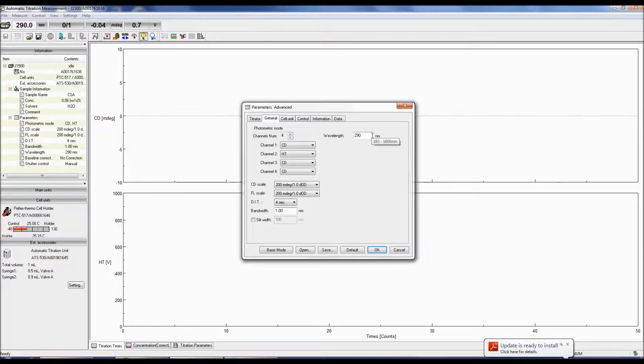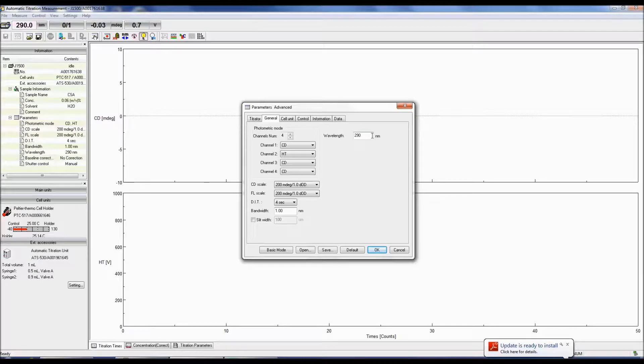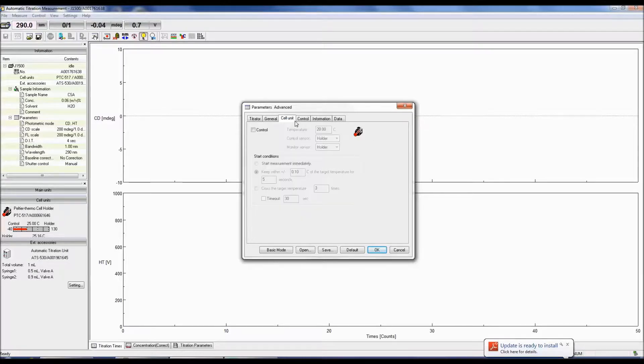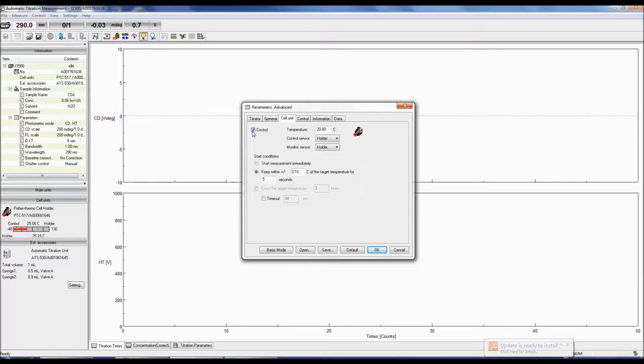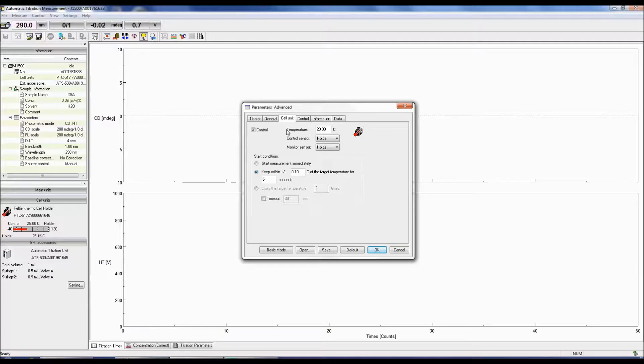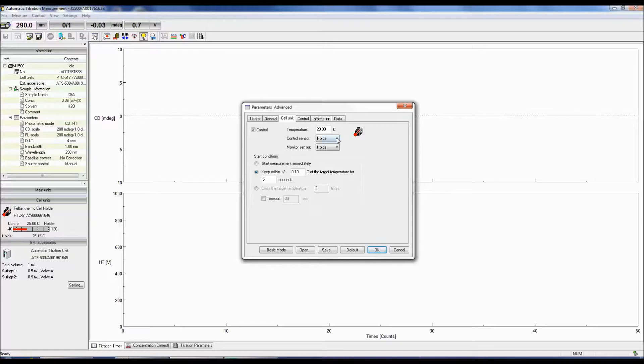In the Wavelength text box, specify the wavelength you wish to monitor the CD signal at. If a Peltier accessory is attached, the cell unit tab will allow you to specify temperature conditions for the experiment. Click the control box to acquire the measurement at a specific temperature, which can be specified to the left of the control box. Then select the sensor to monitor and control the temperature.